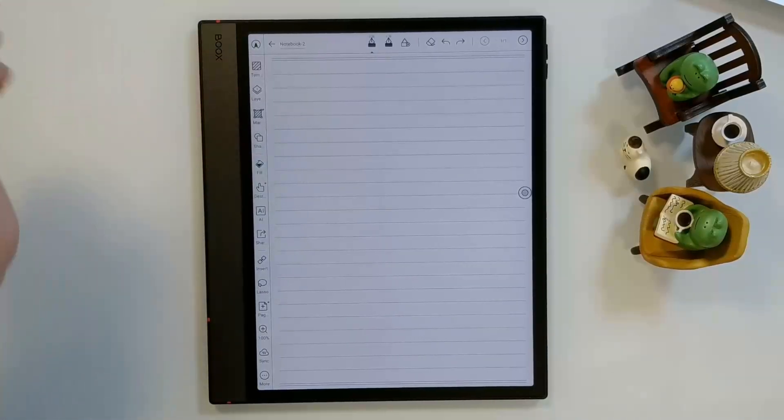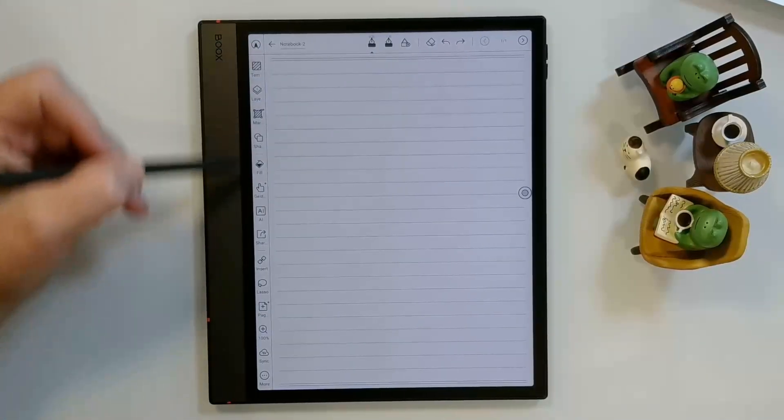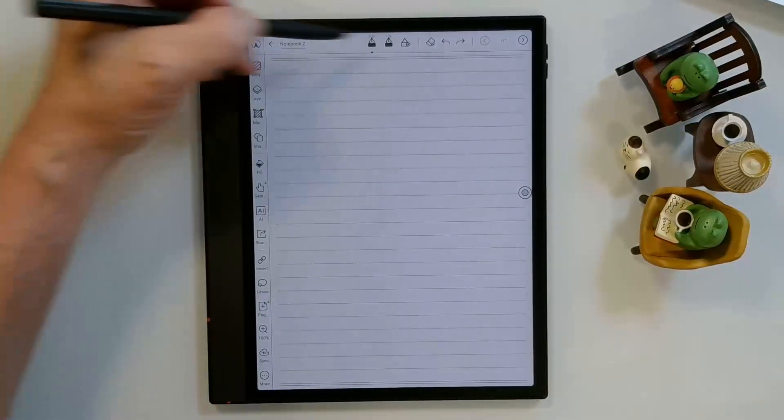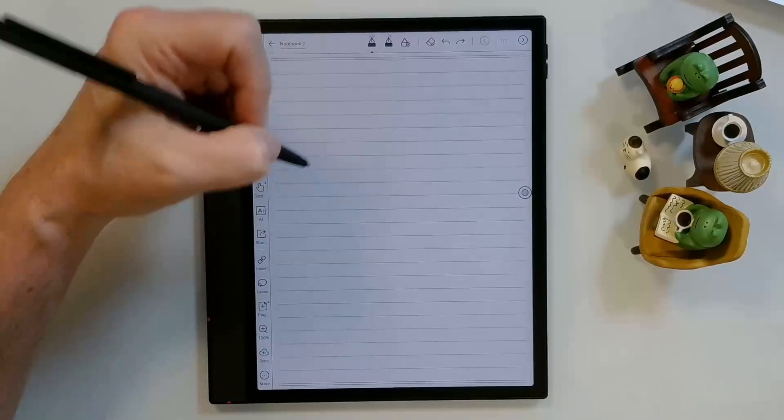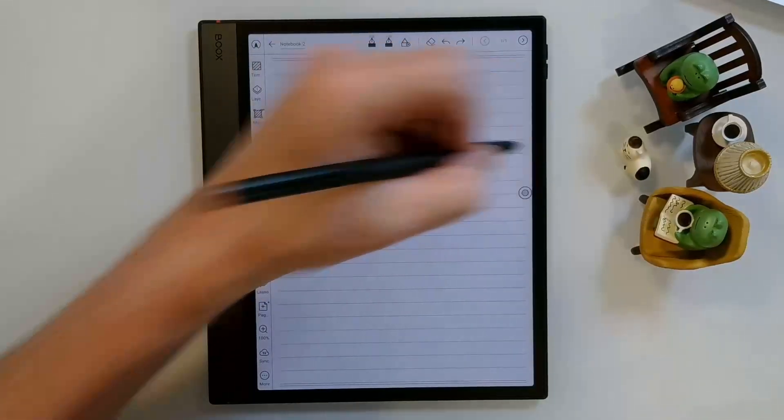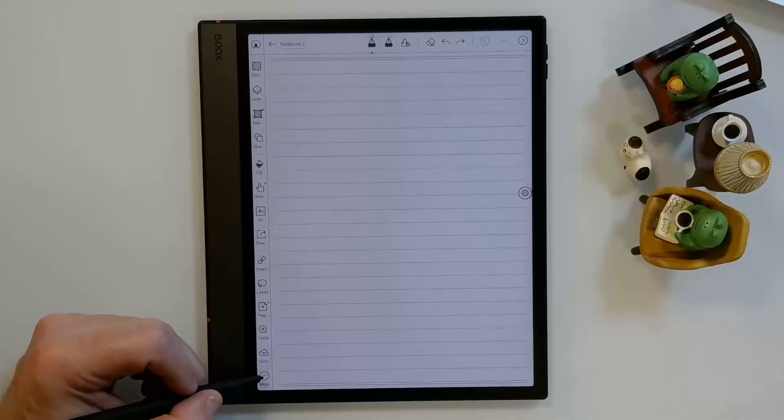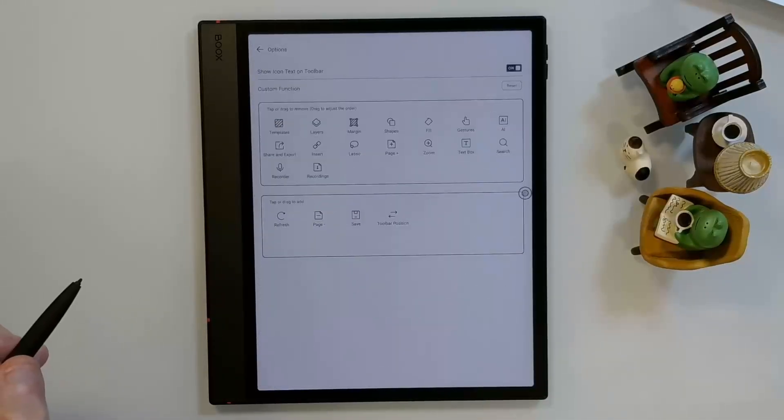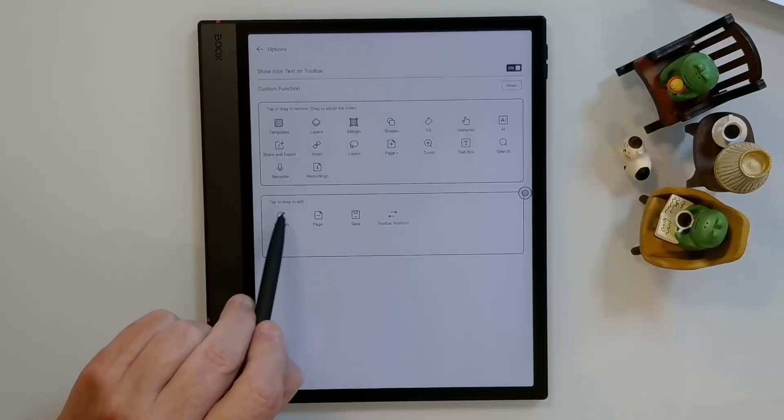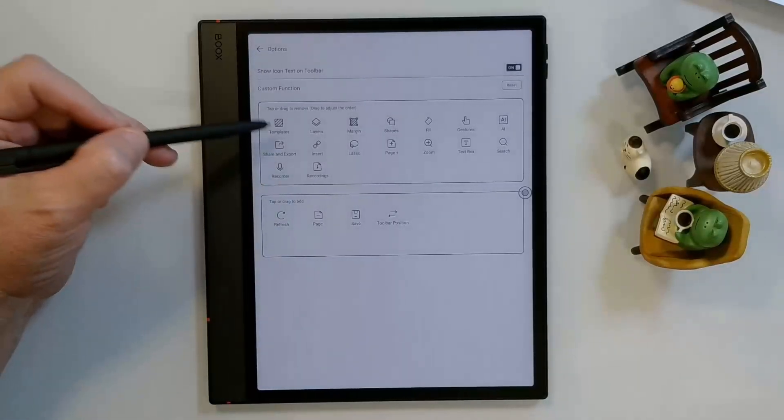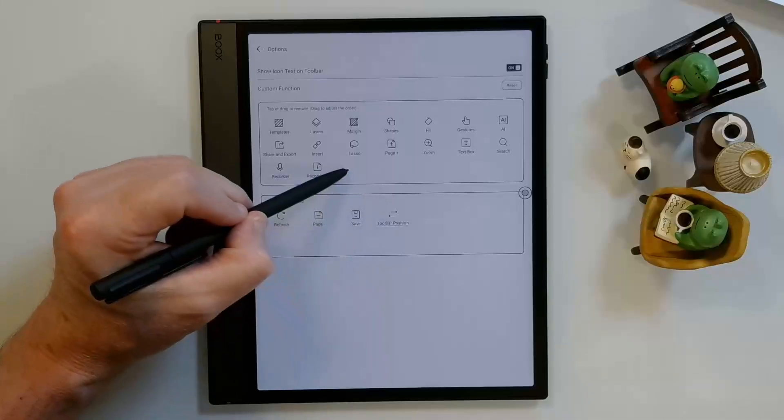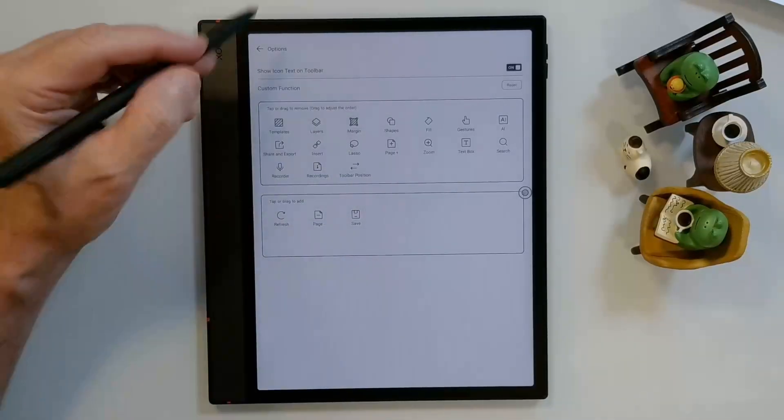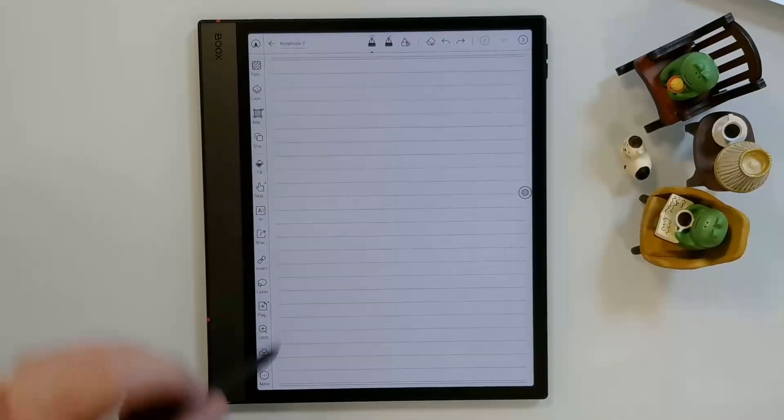Once you get into the notebook, you'll see there's a toolbar that runs down the left side of the screen and across the top. If you're a lefty like I am and want to move this toolbar to the other side of the screen, you can come down to the three dots, More. You can go into Customize Toolbar, and you'll see Toolbar Position in your Tap or Drag to Add, and you can put it into your Active Toolbar. I can just drag it up or tap it, and then I can exit that.